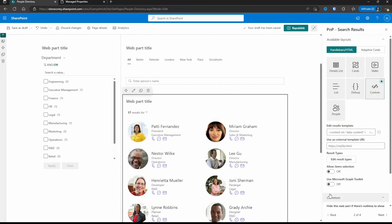That looks much, much better. We increased the size, added some spacing, made sure that they're all on one line. This is looking sharp. Let's publish this and see how it works.